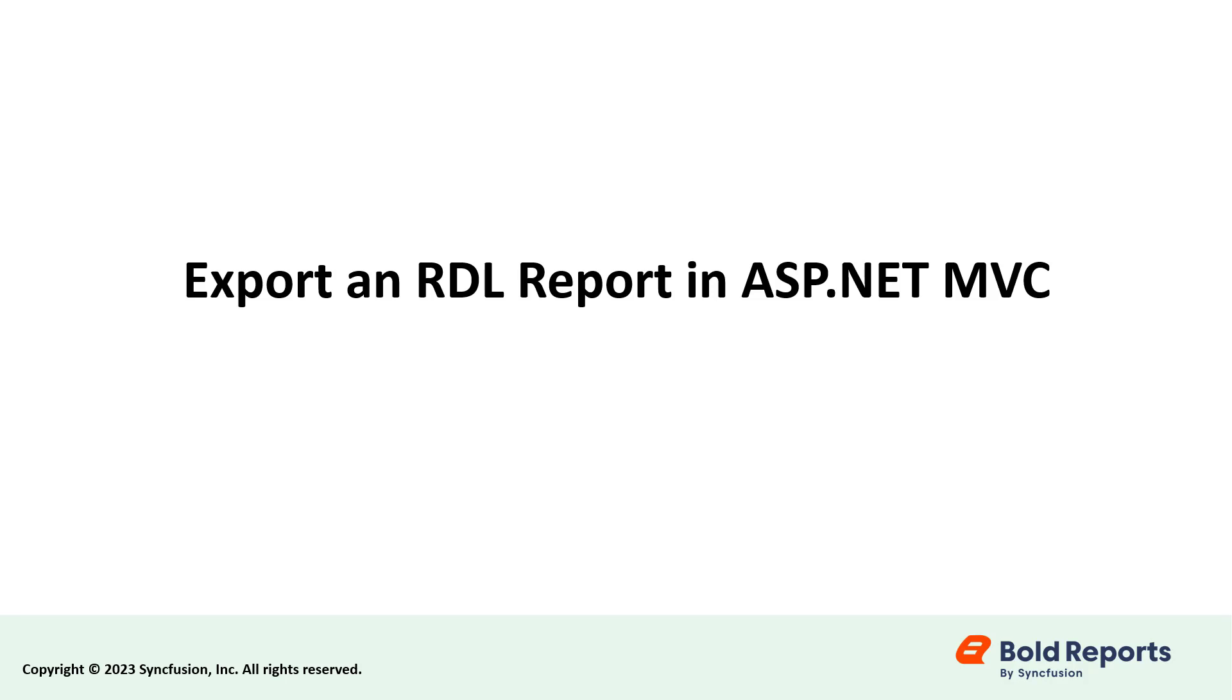Hello everyone. In this video, we will see how to export an RDL report in an ASP.NET MVC application using the BoldReports ReportWriter.